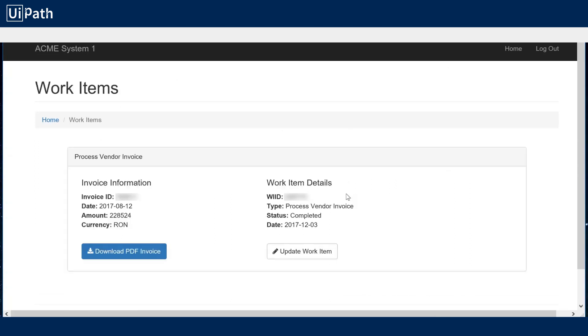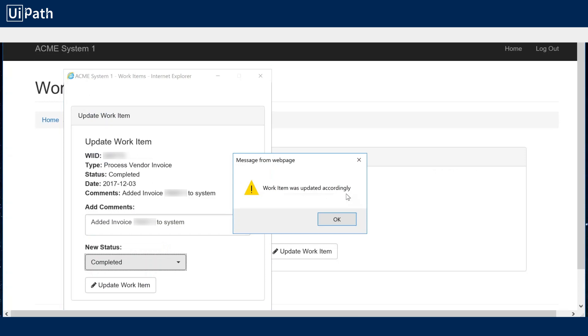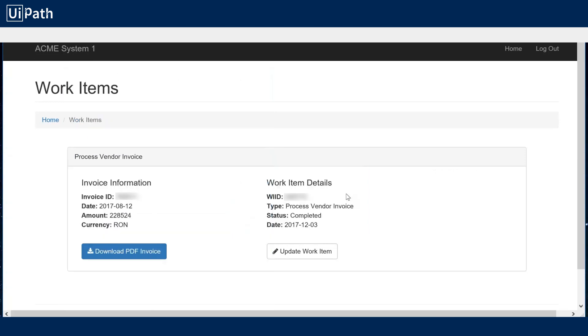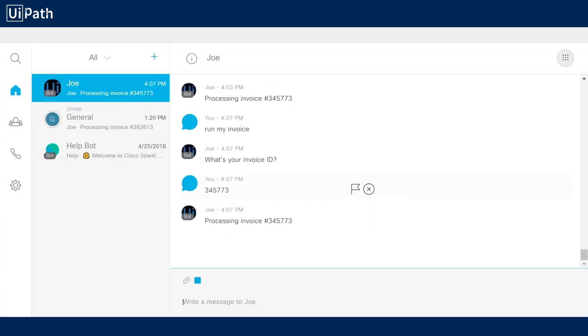Now it's going to mark that work item as having been completed and once it does this it's free to operate on another invoice. So that all happened fairly quickly. Let's slow down and see what just went on.